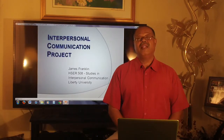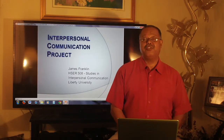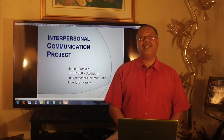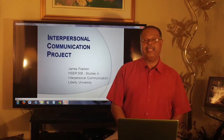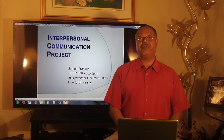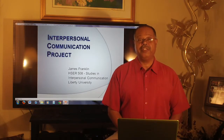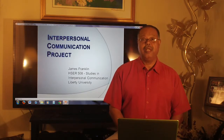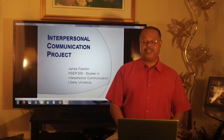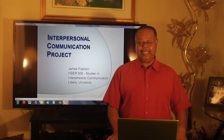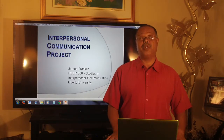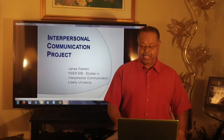Hello and thank you for joining me. My name is James Franklin and this is my interpersonal communication project for Human Services 508, Studies in Interpersonal Communication.